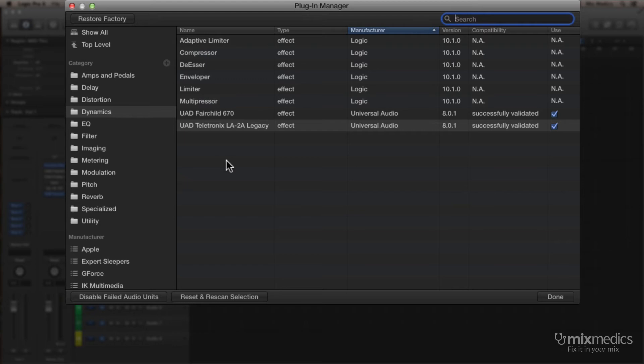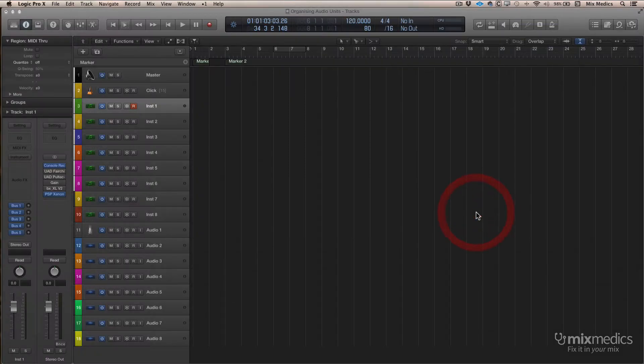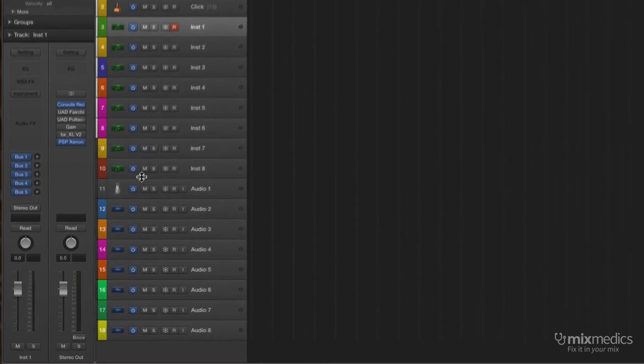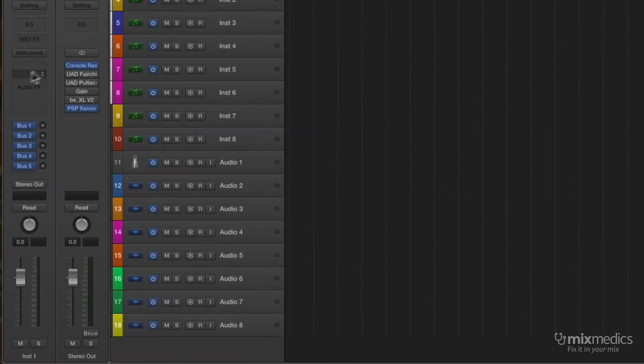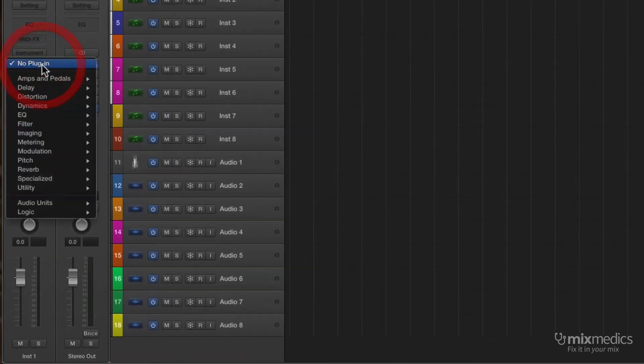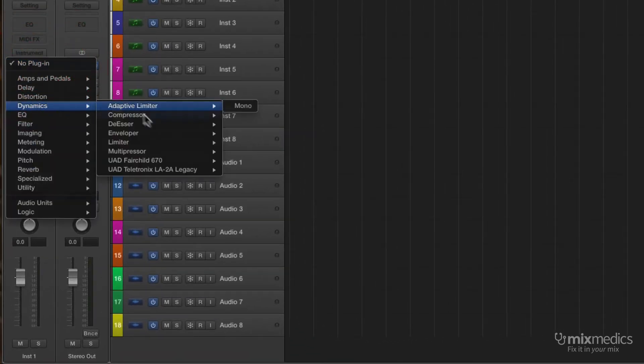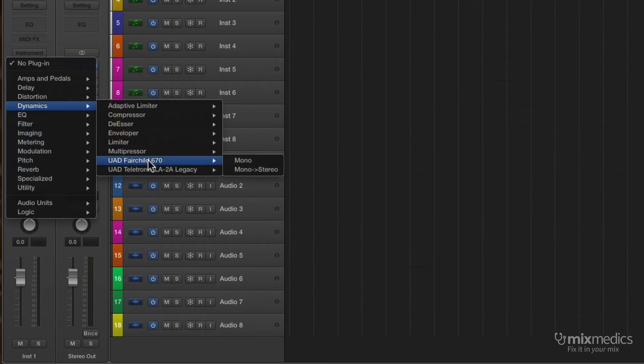Once we're finished, we just click Done down the bottom right. And when we look back in our Dynamics folder, there's the plug-ins that we use regularly.